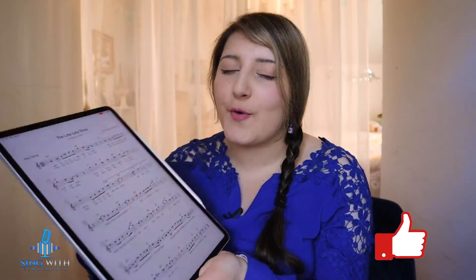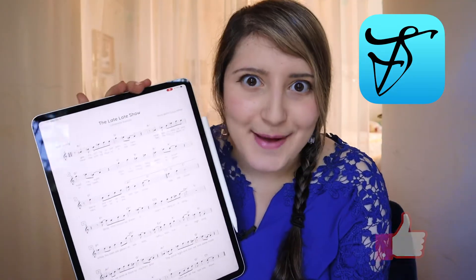Welcome back to my channel. It's great to see you again. I'm so excited to be sharing with you how to import scores into the Fourscore app.